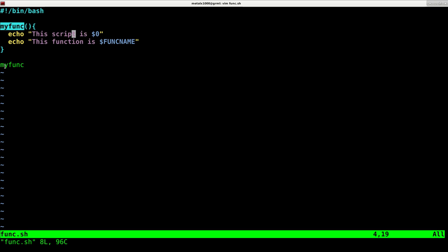So here we're calling this script. And here we're using the variable $0, which I think I accidentally said in a previous video that $0 will tell you the name of your function. When you're inside a function, it doesn't. It tells you the name of the script, same as it would outside of the function.